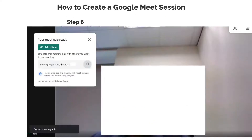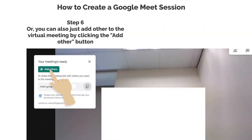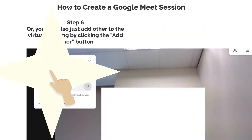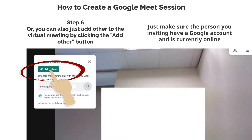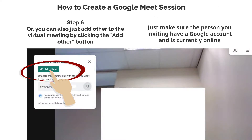Step 6. Or, you can also just add others to the virtual meeting by clicking the Add Other button. Just make sure the person you're inviting has a Google account and is currently online.